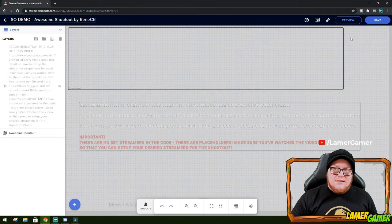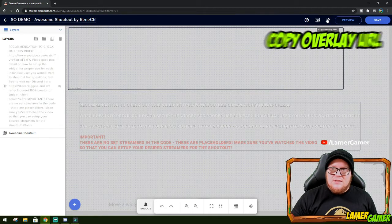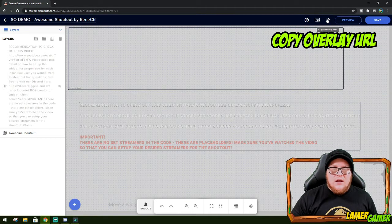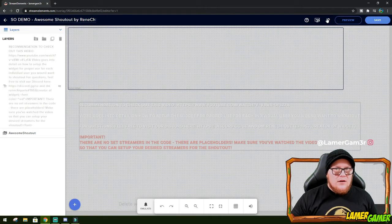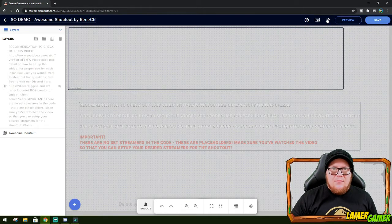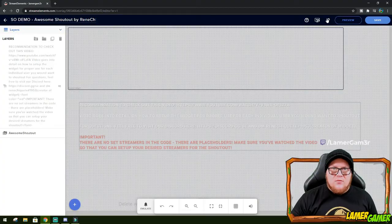To do that, I need to click here where it says copy overlay URL. It will copy that to my clipboard. And now I can head back to my streaming software.